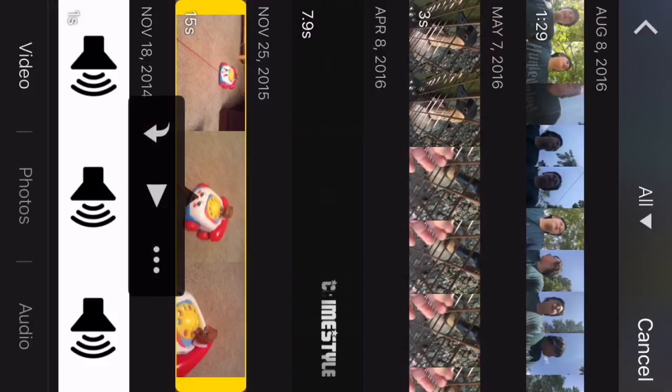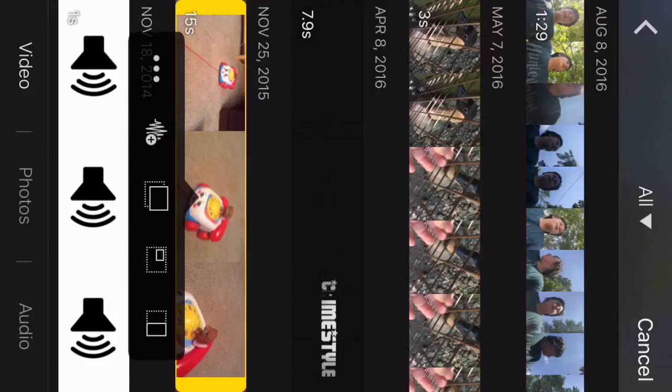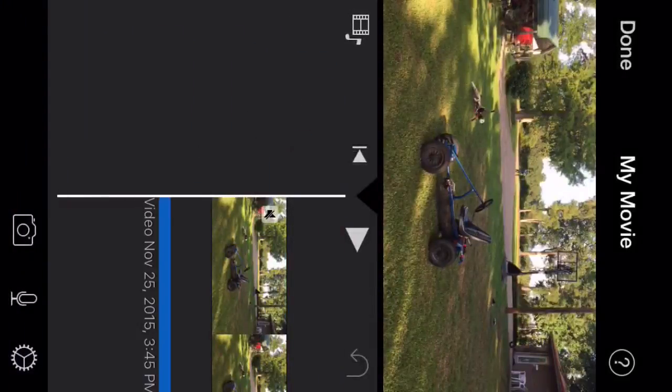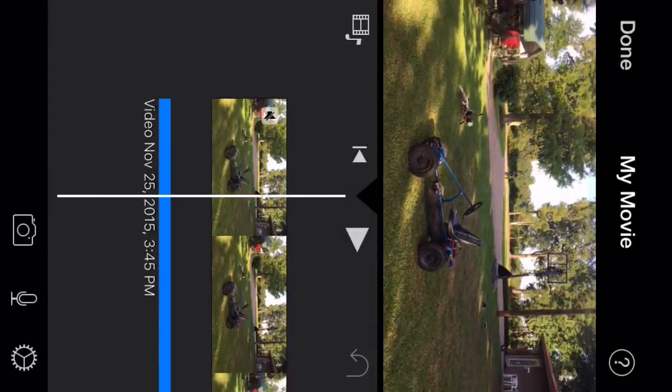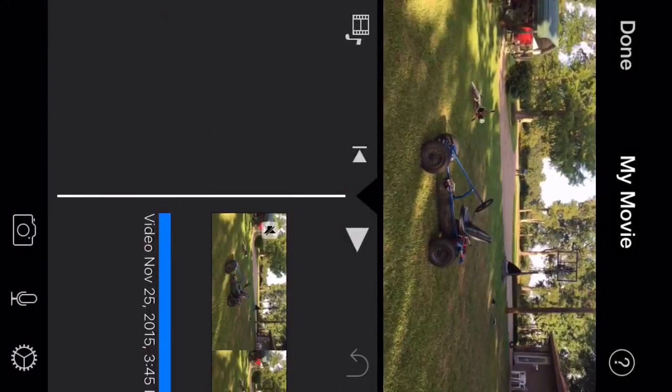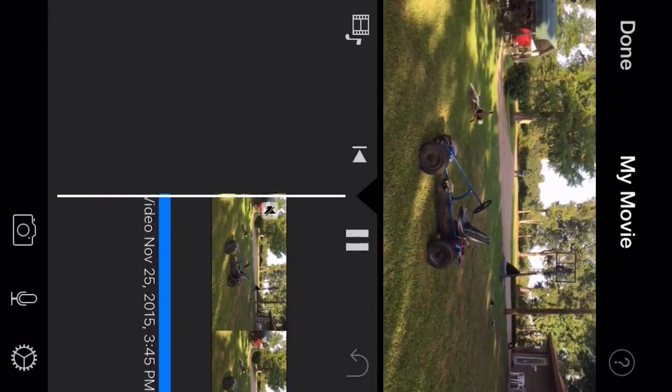Instead of putting it down there like the other one, you want to click the three dots and click the sound waves, and then you're all done. You should be able to play it.